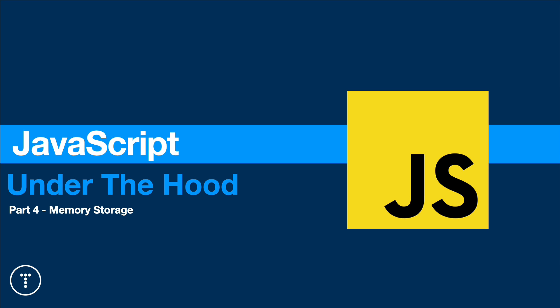In this video, we're going to talk about memory storage. Just to reiterate what we've already gone over in parts one through three, we know that JavaScript is a synchronous single-threaded language at its core.